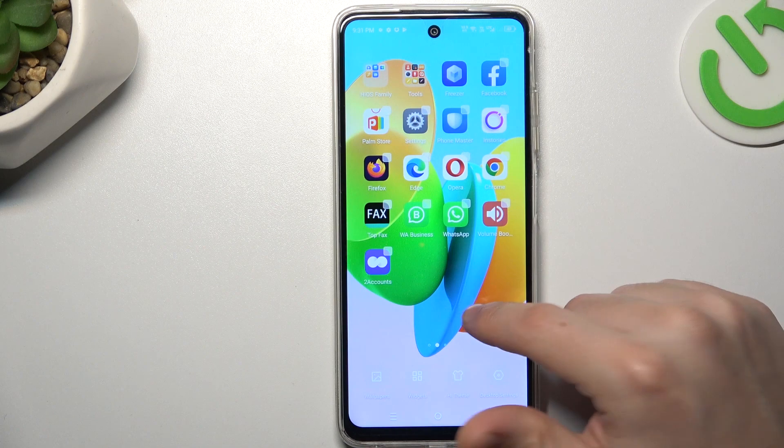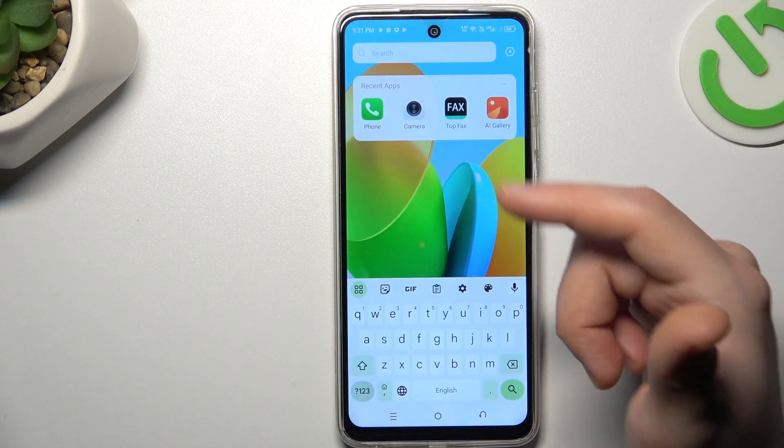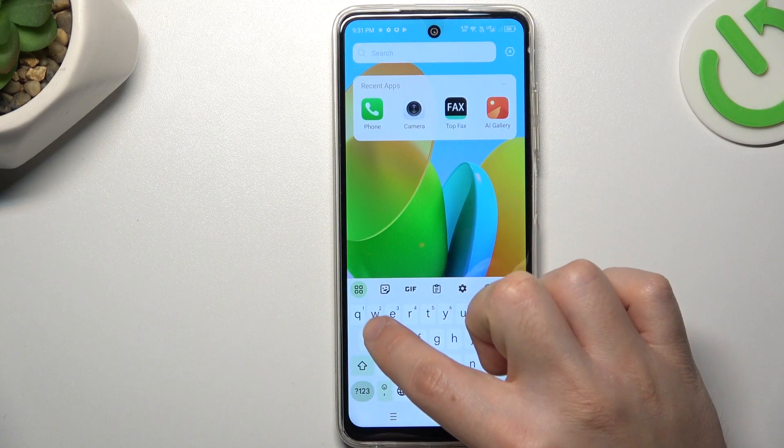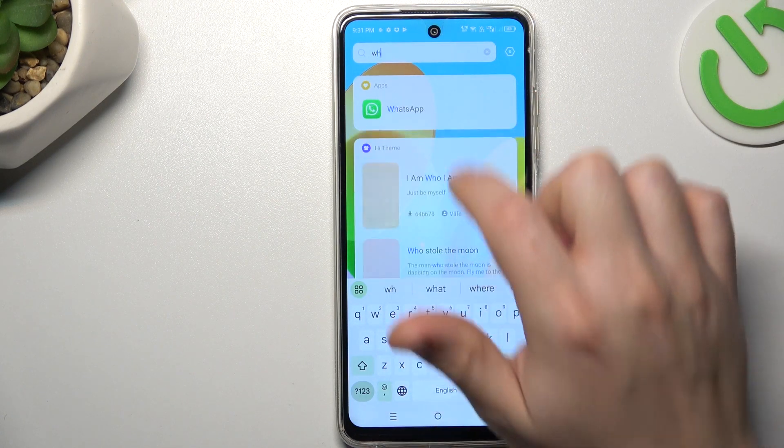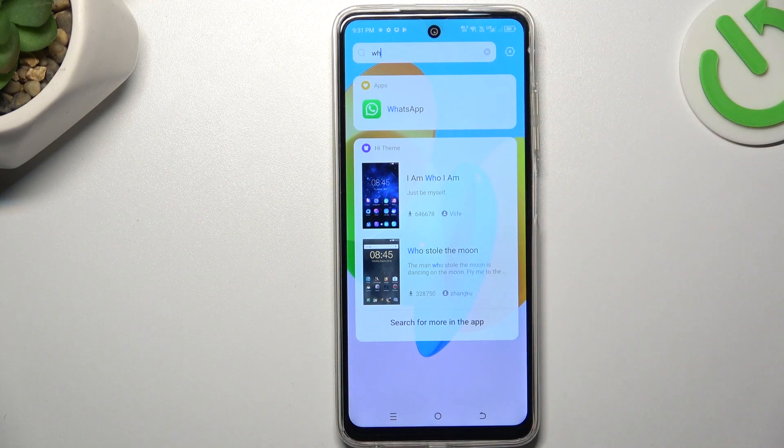Go back to the home screen and swipe down your finger. As you can see, there's now a search bar, so you can type WhatsApp for example and open the app directly from the top menu.